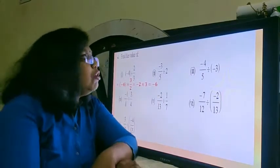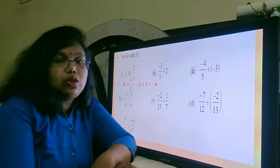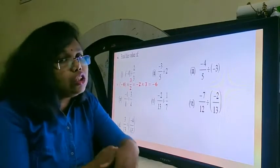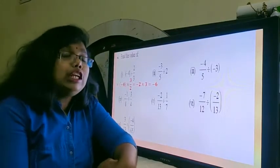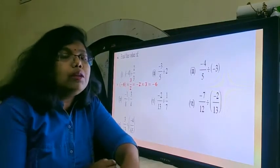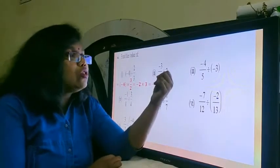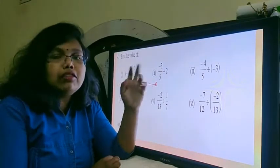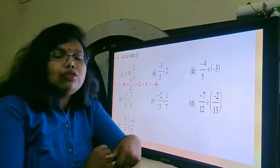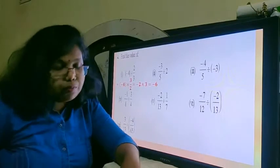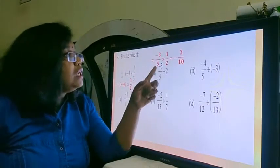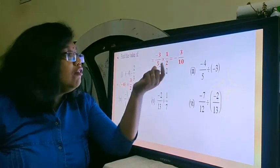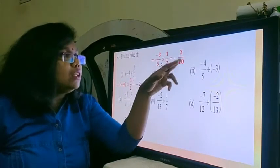Now the next question: we have minus 3 upon 5 divided by 2. This 2 does not have a denominator, but we know all integers are rational numbers. When integers are rational numbers, the denominator they have is 1. So here also there is a denominator of 1. So when you find the multiplicative inverse or the reciprocal of 2, it becomes 1 upon 2. Therefore, you are multiplying minus 3 upon 5 into 1 by 2. So minus 3 ones are minus 3, and 5 twos are 10, giving the answer minus 3 upon 10.